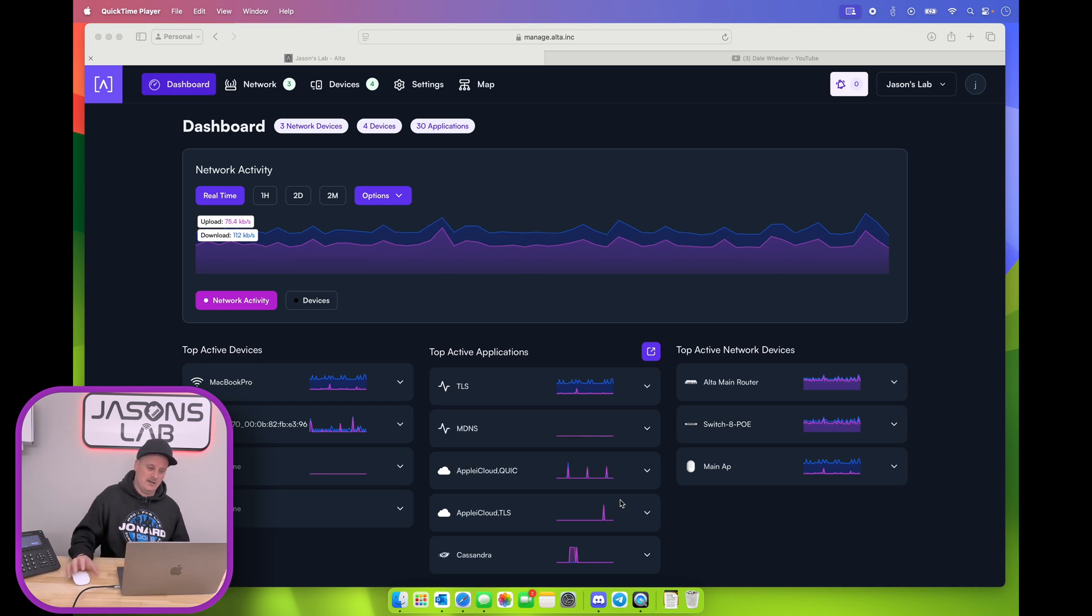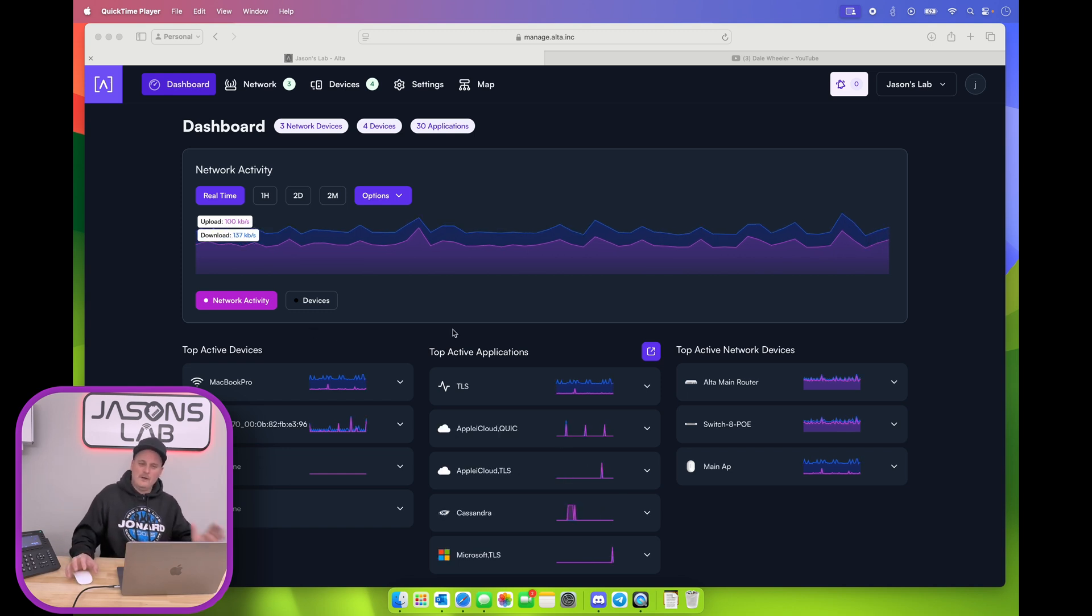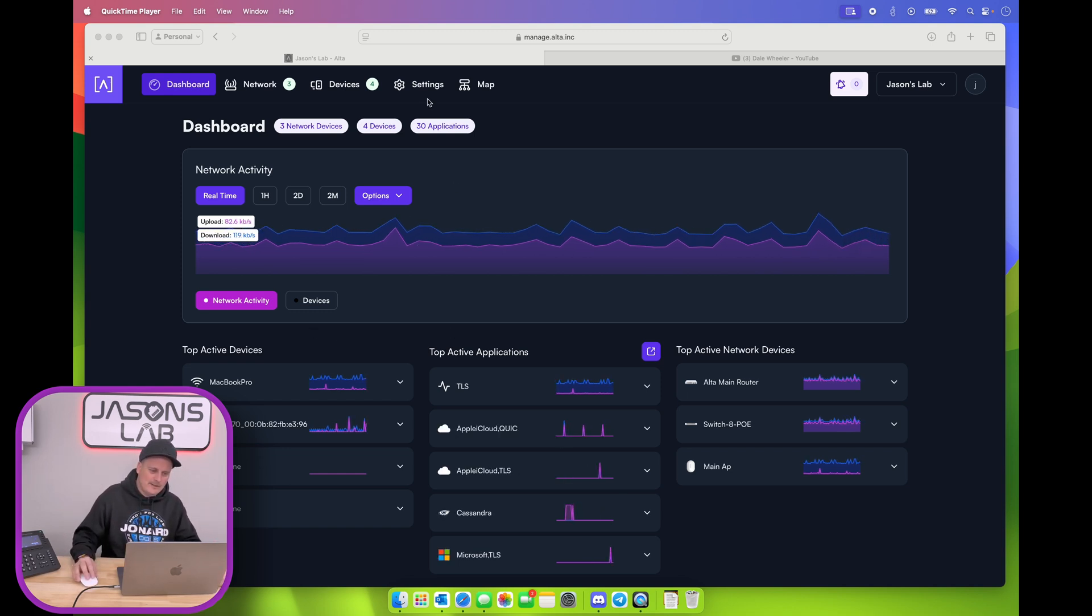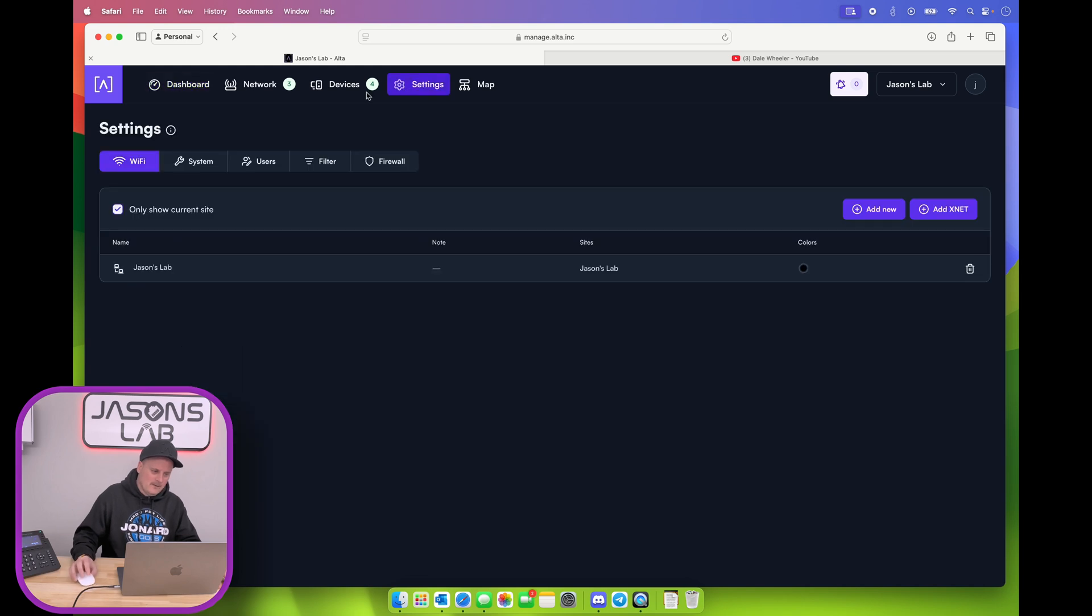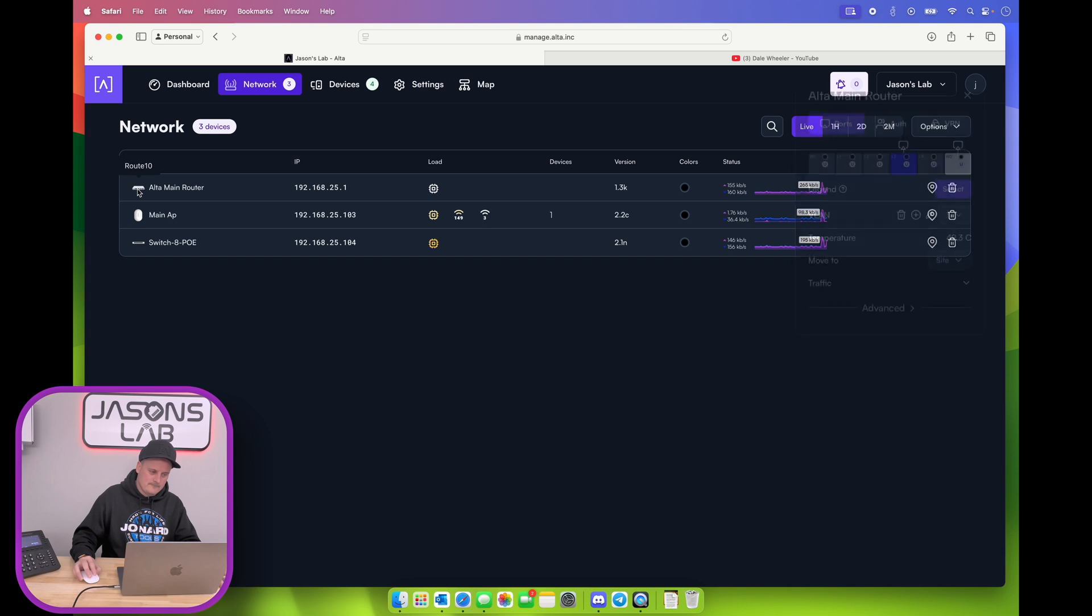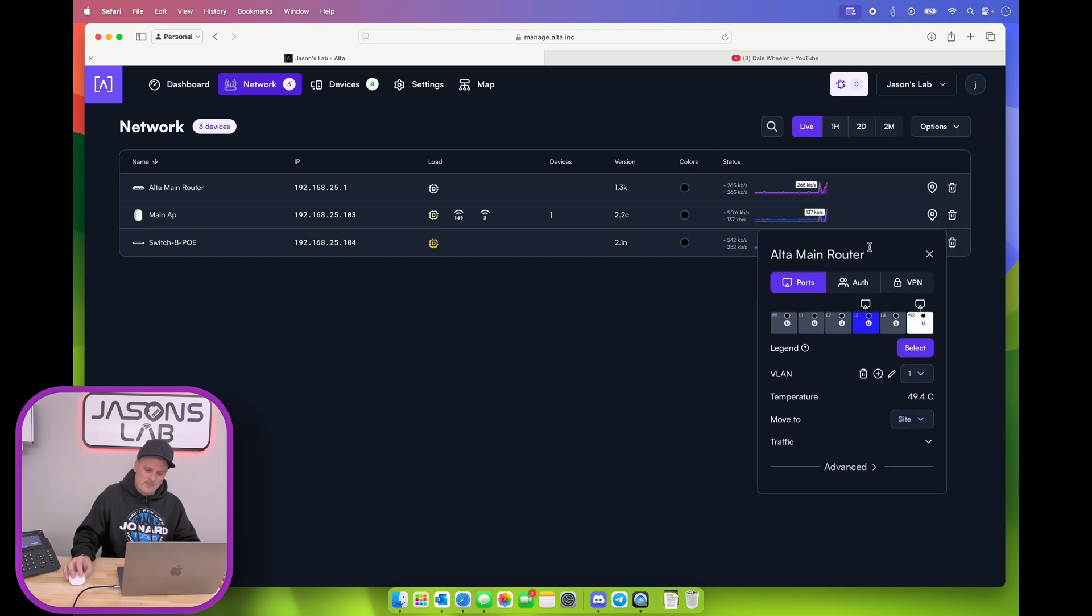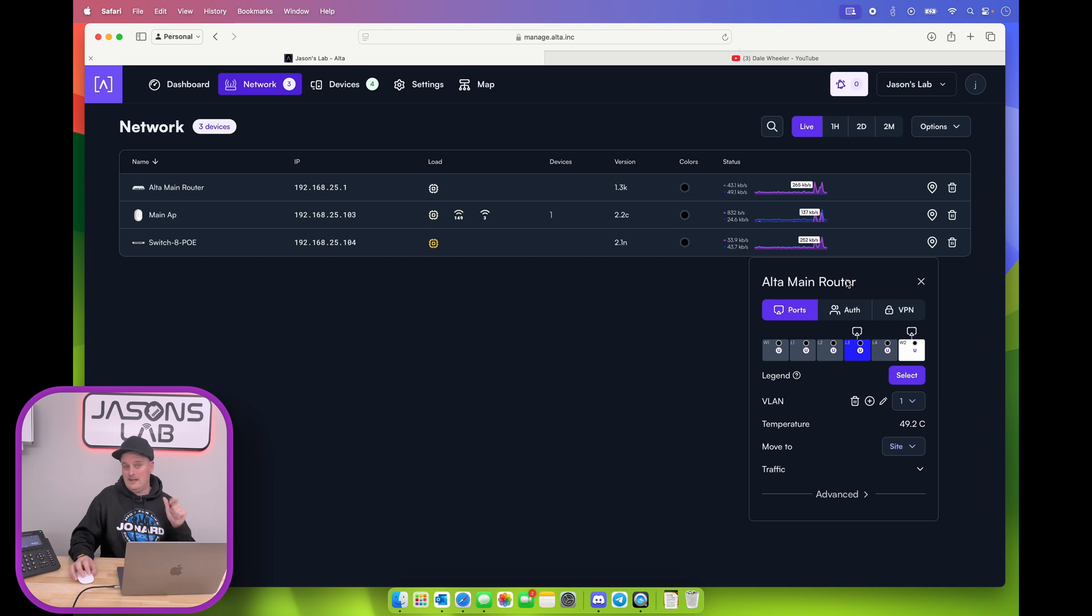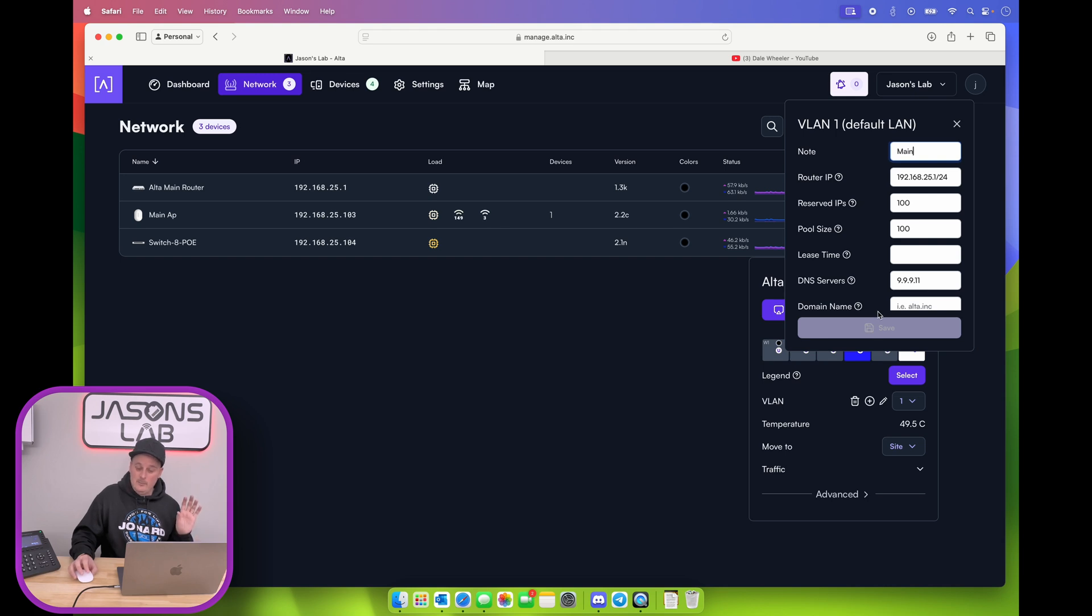I'll show you the DHCP here first. So we're at the main page. If we click settings, actually not settings, it's network, my bad. And then what we have to do is click on the router. In here, I have two virtual networks. I have the main one and then the secondary one. For the first one, I'm just going to show you how to change that, which is by clicking on the little pencil.